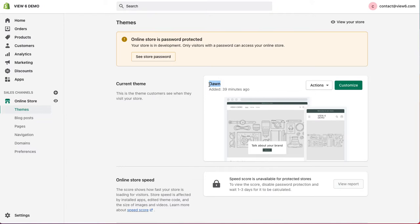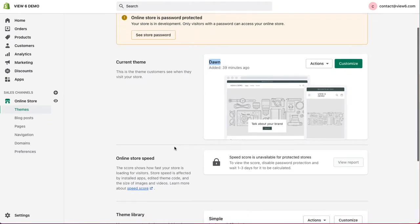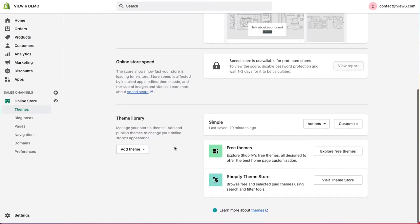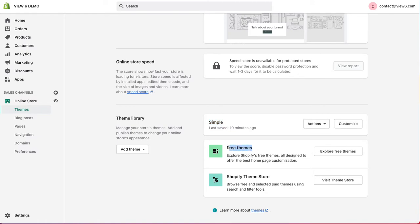Dawn is a new theme that Shopify released in 2021. In my theme library, I've got another theme called Simple. The theme library shows any themes I've got from the Shopify theme store that are free or any that I've purchased.